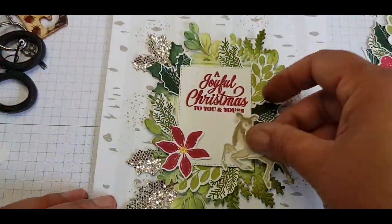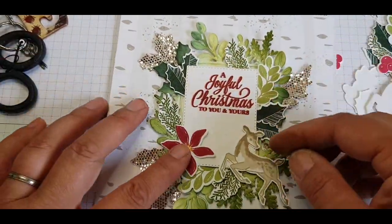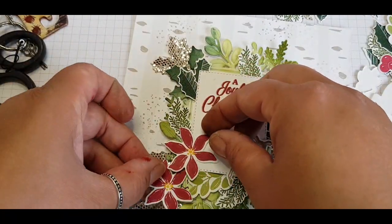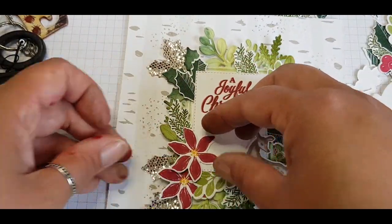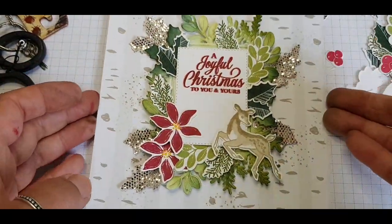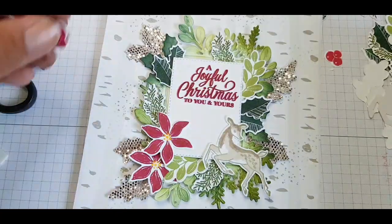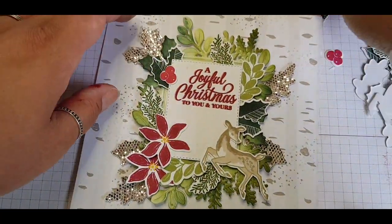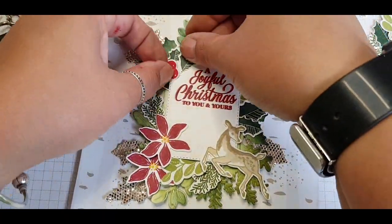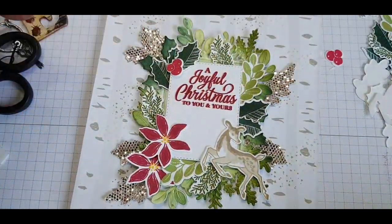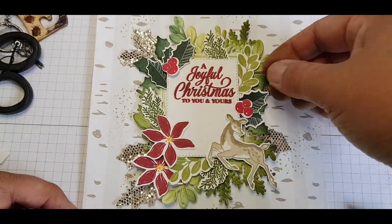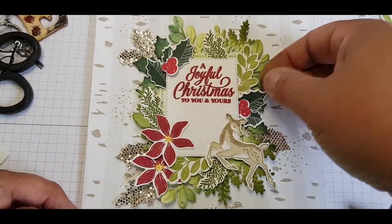Introducing the Poinsettia and just lining up the deer to see where that should go. With this pop of red it really makes a difference to the whole picture.